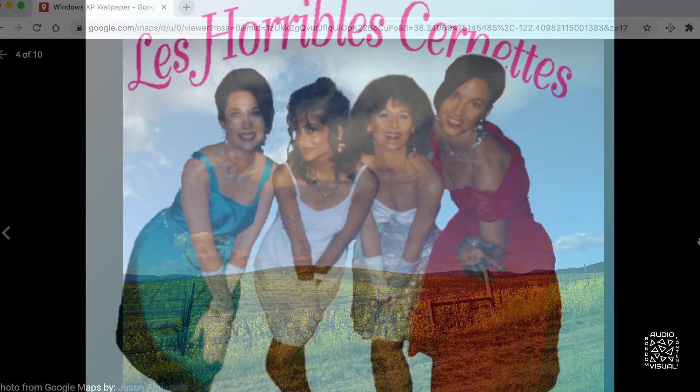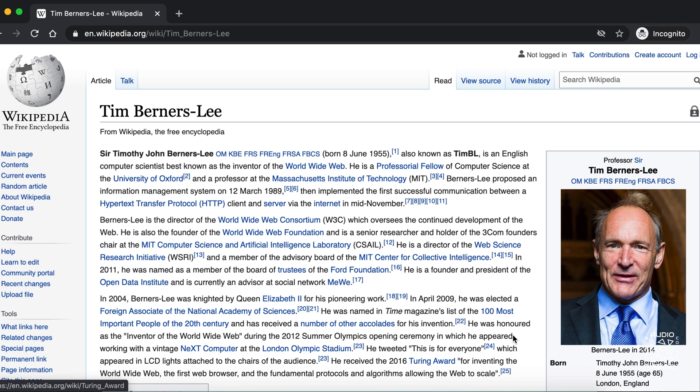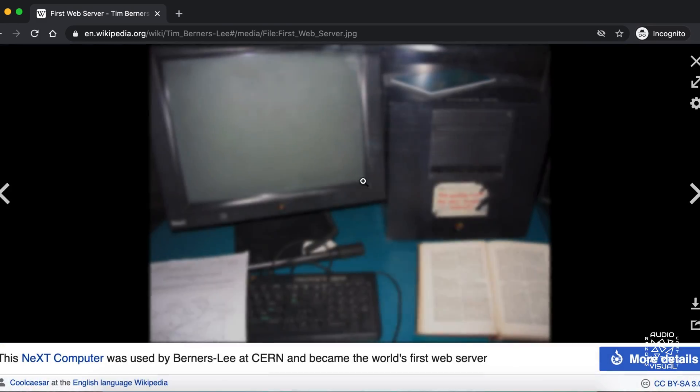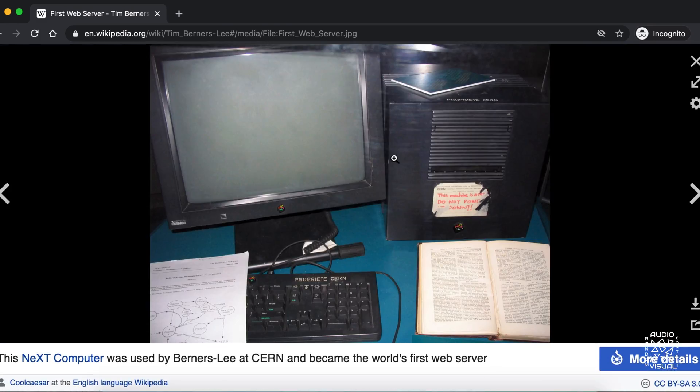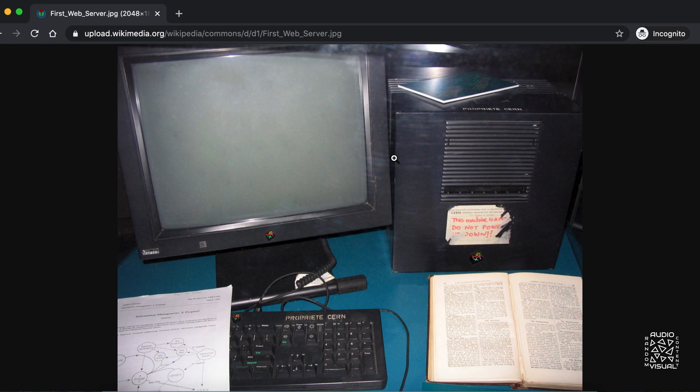Here is the first photo ever uploaded to the World Wide Web. Tim Berners-Lee, inventor of the World Wide Web, used this computer as the very first web server.